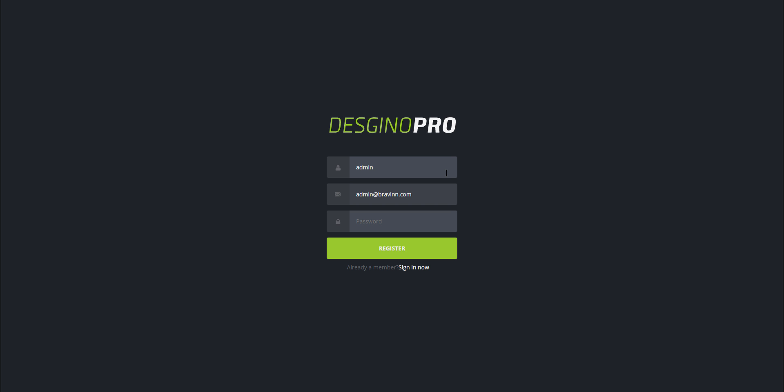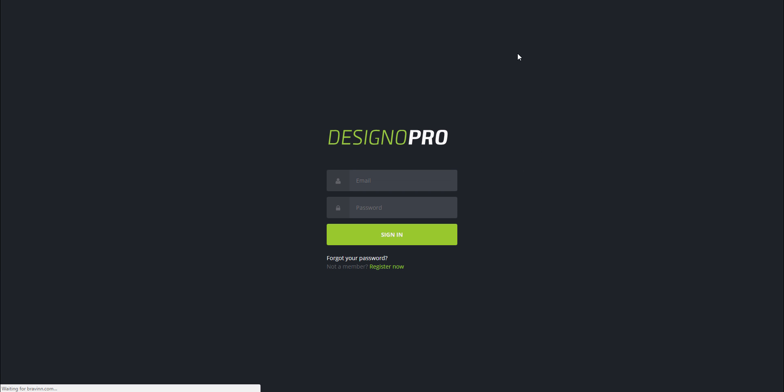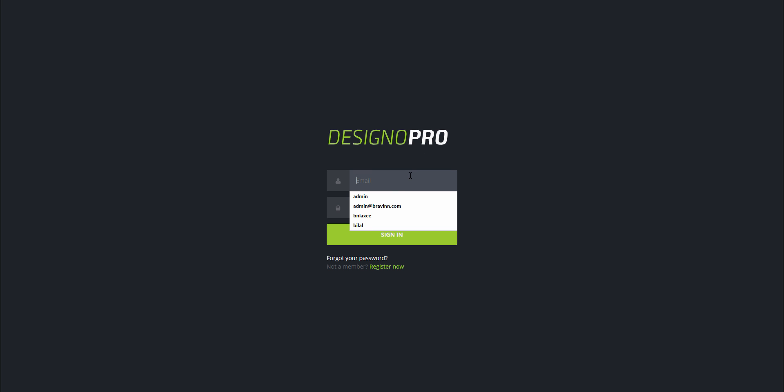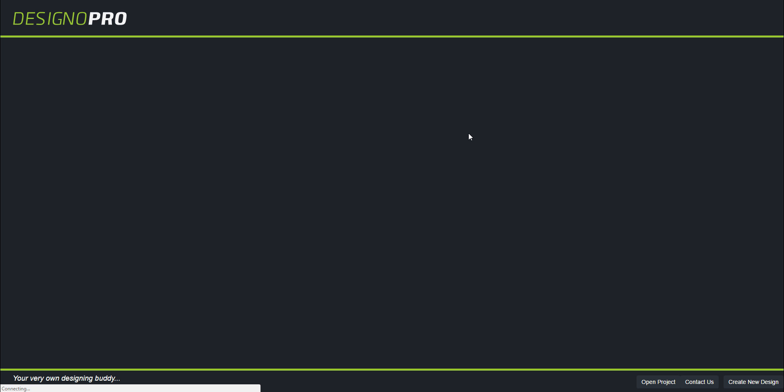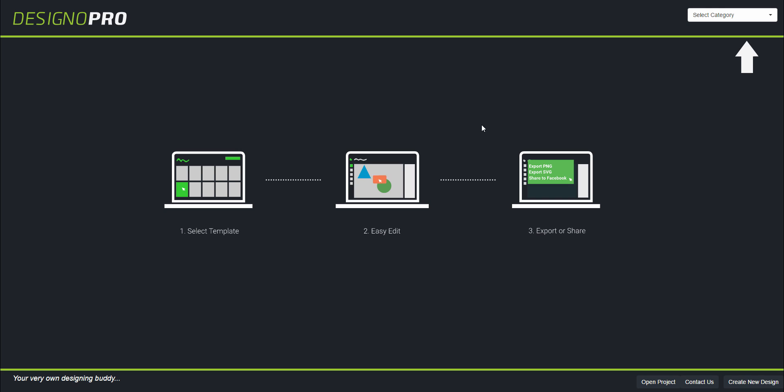Enter the password you like and click the register button. Once you are successfully registered, you will be redirected to the sign-in page. Now go ahead and log in using the email address and the password you set.